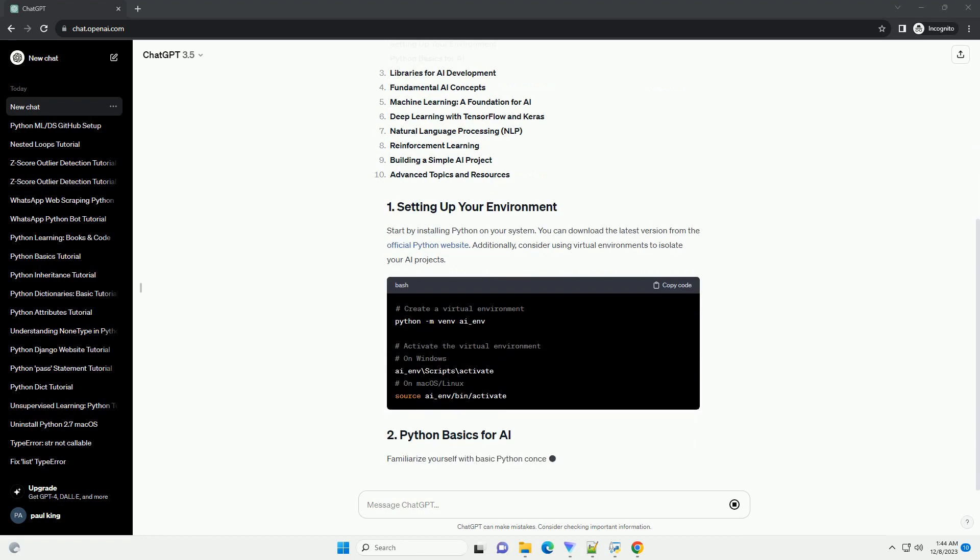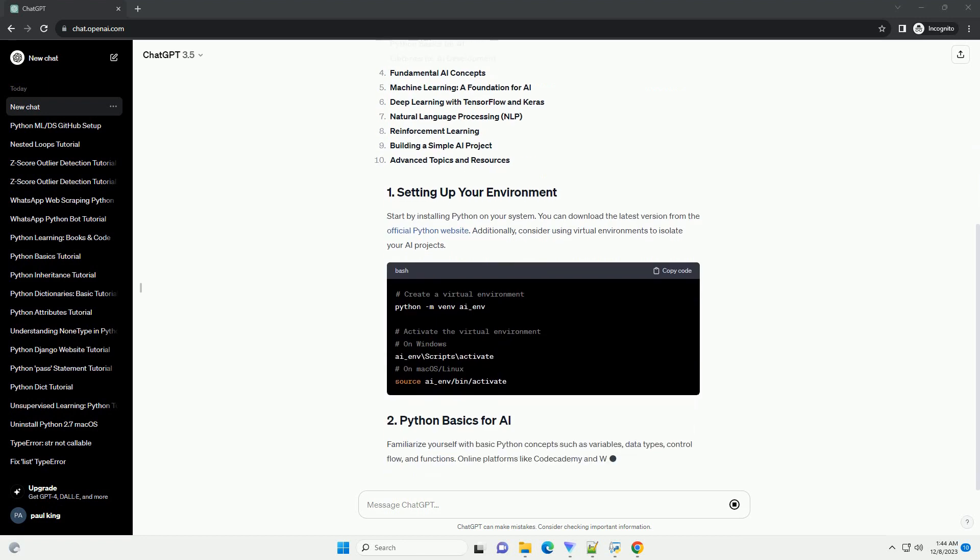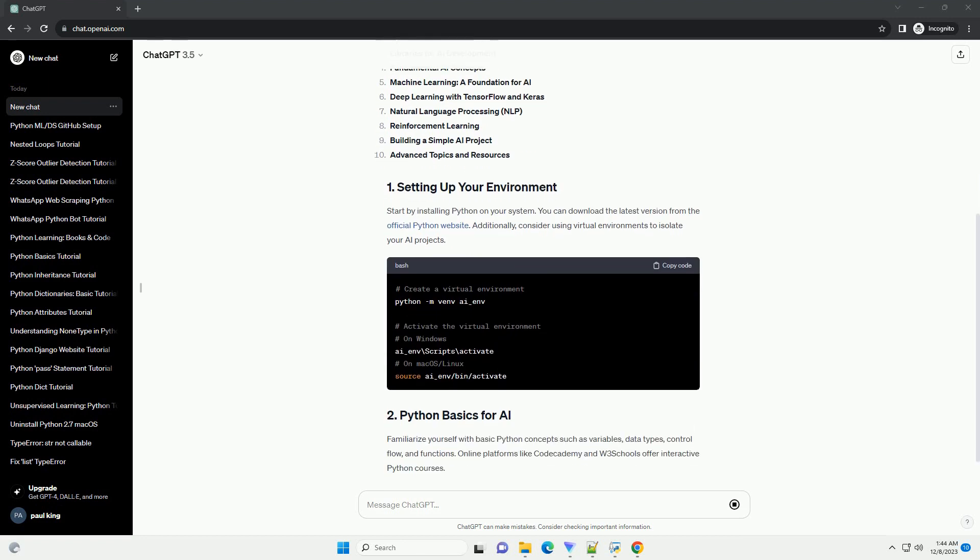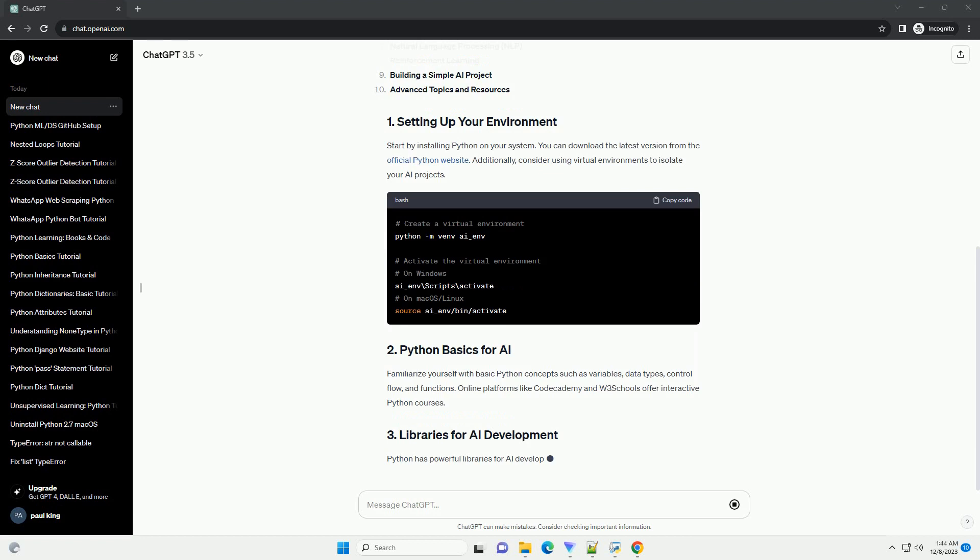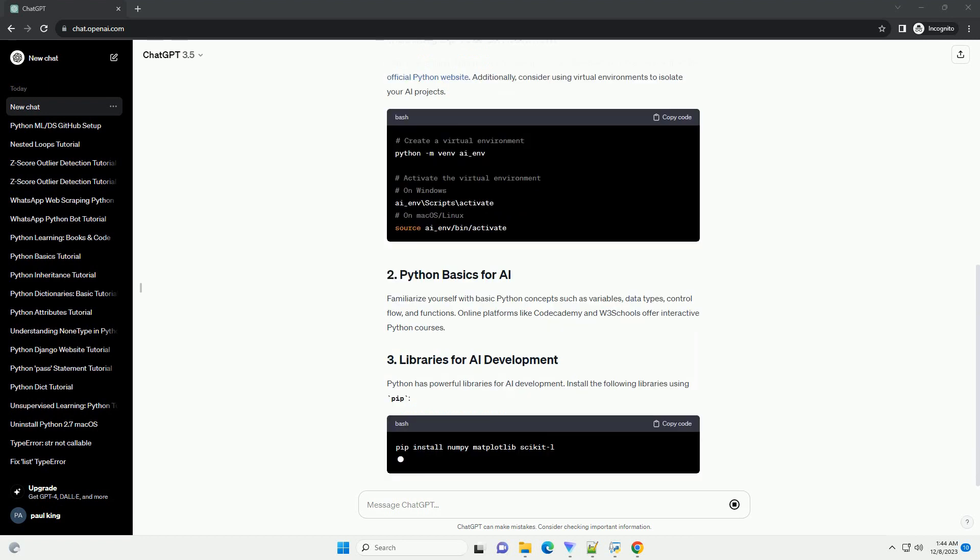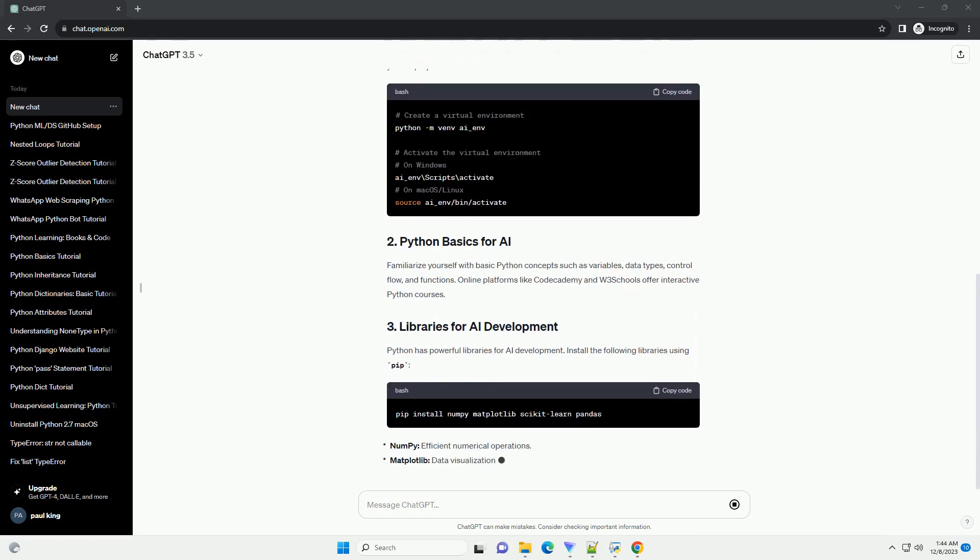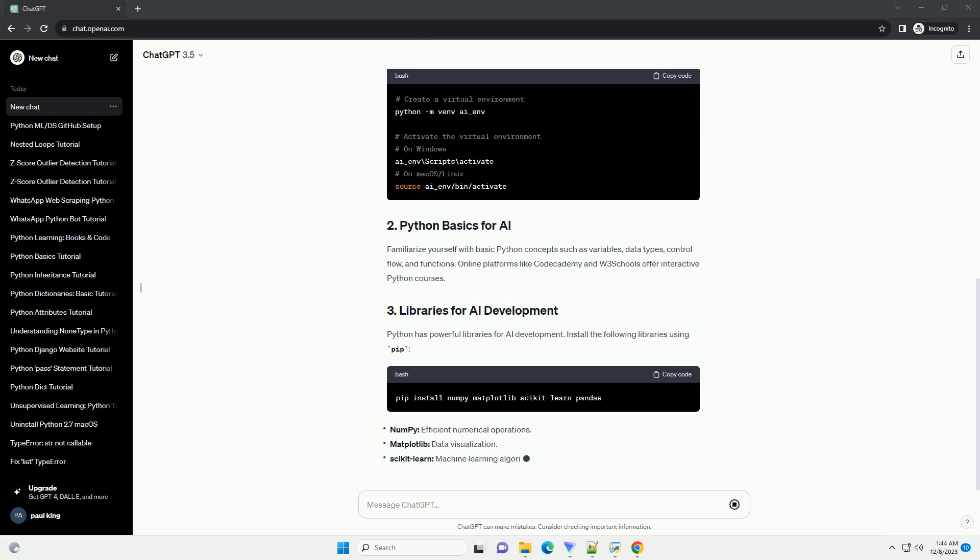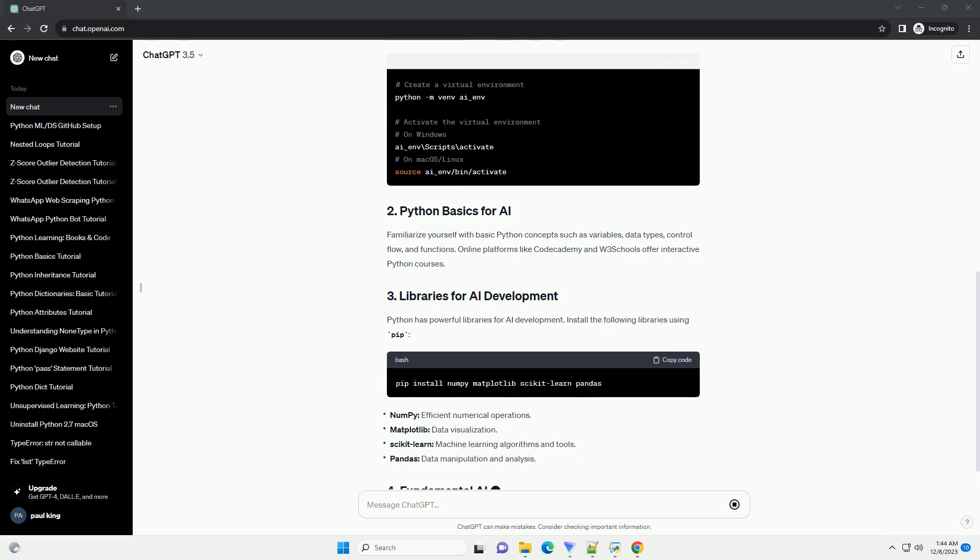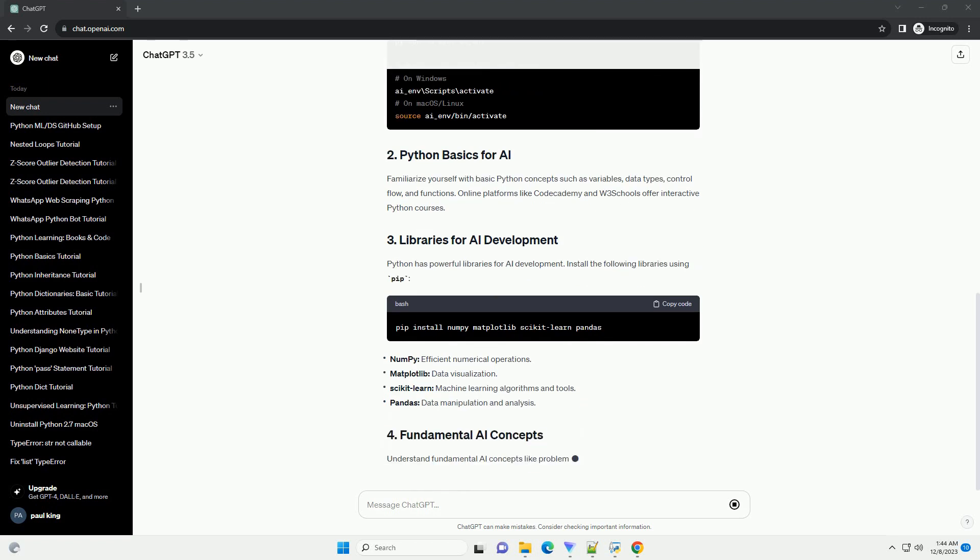Start by installing Python on your system. You can download the latest version from the official Python website. Additionally, consider using virtual environments to isolate your AI projects.